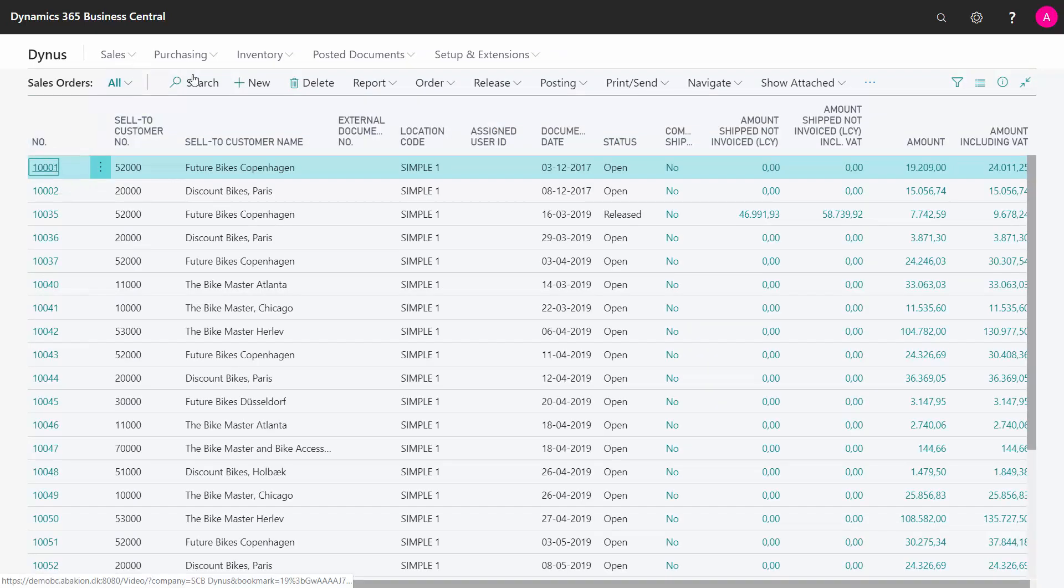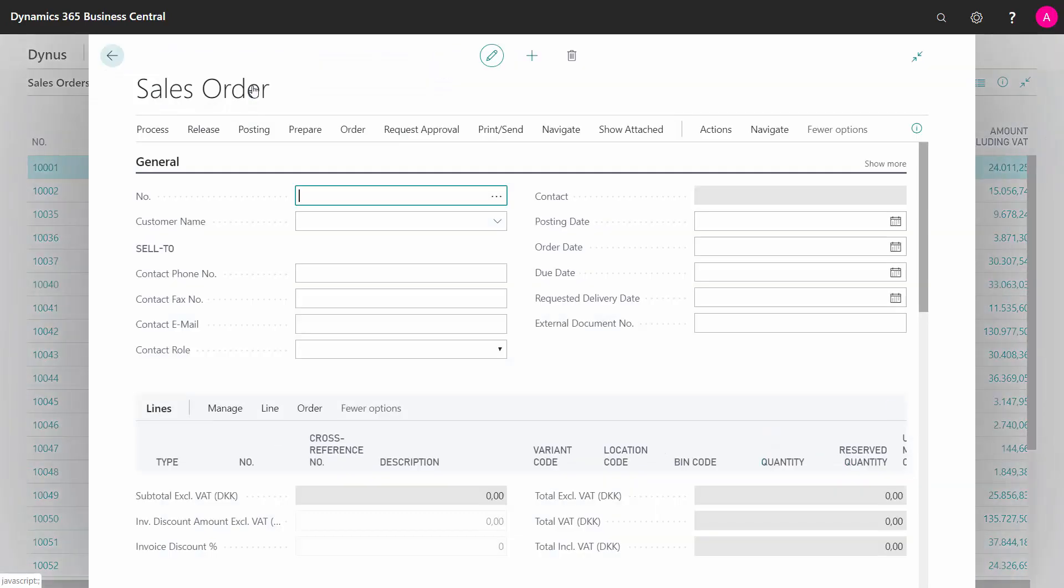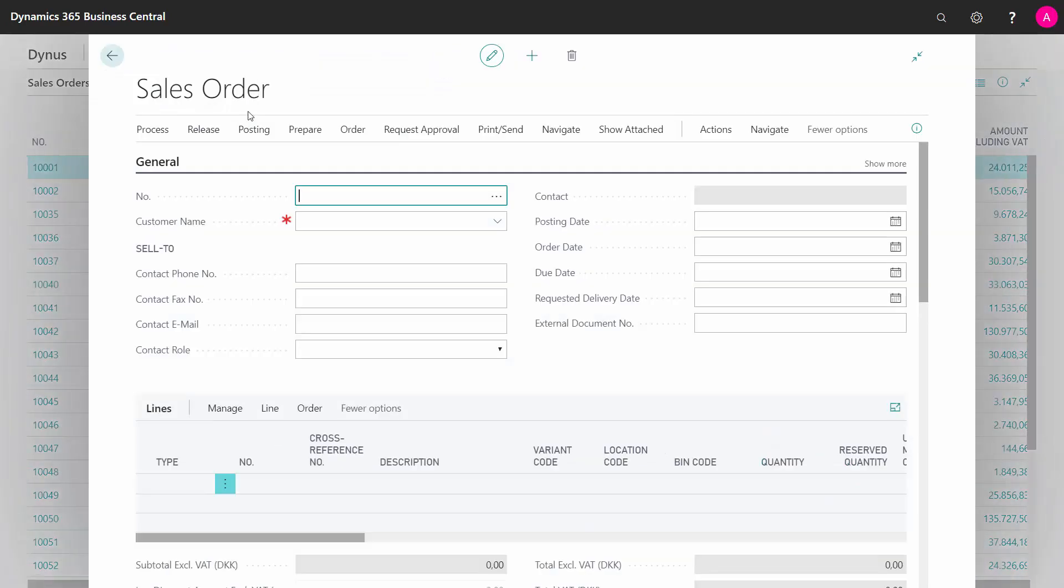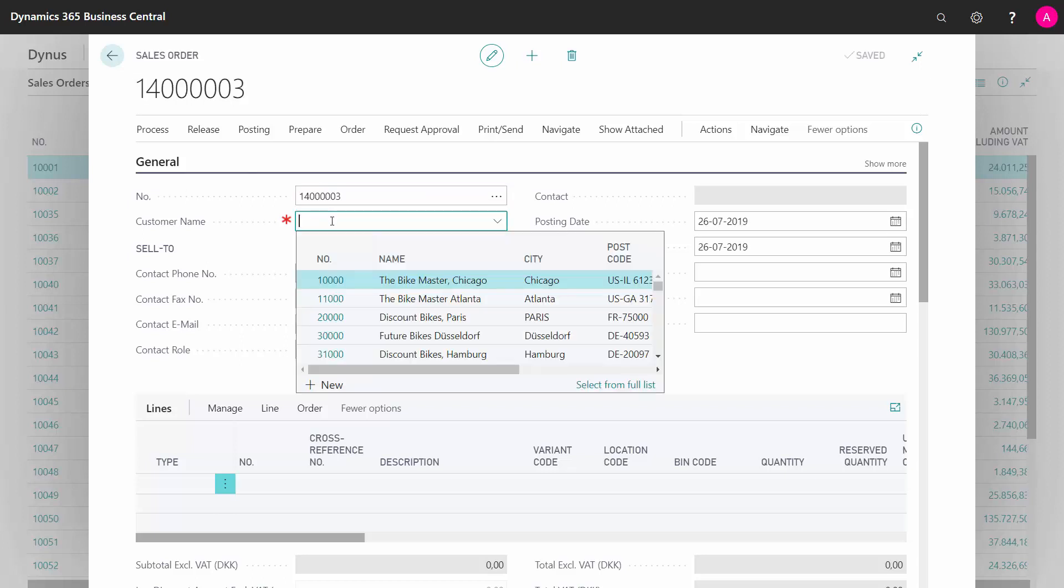So first of all, if I create a new sales order, just to give you an example, I'm making a new sales order. It has a number here and by default, when I leave the field, it will enter the next number in the defined number series.